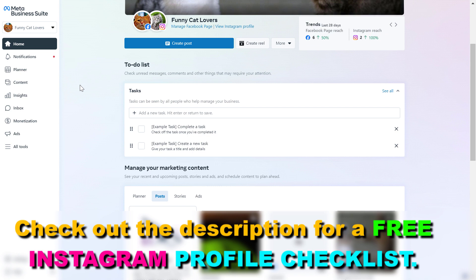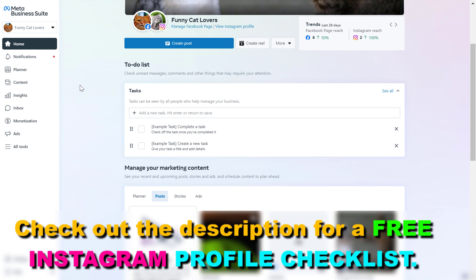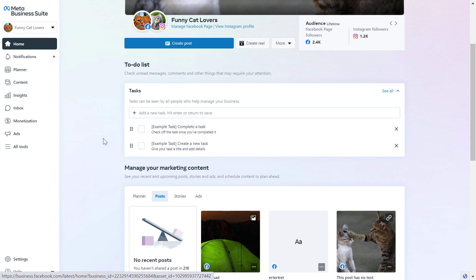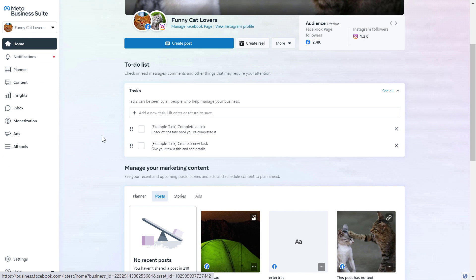Alright, so if you want to add someone — a user, an admin, or a manager — to an Instagram account, you can do that in Meta Business Suite, which used to be called Facebook Business Manager. You can open it by going to the URL business.facebook.com, then sign in to your Meta Business Suite account. Before you would be able to add someone to an Instagram business account, you have to make sure that the Instagram account is added to the Meta Business Suite account.